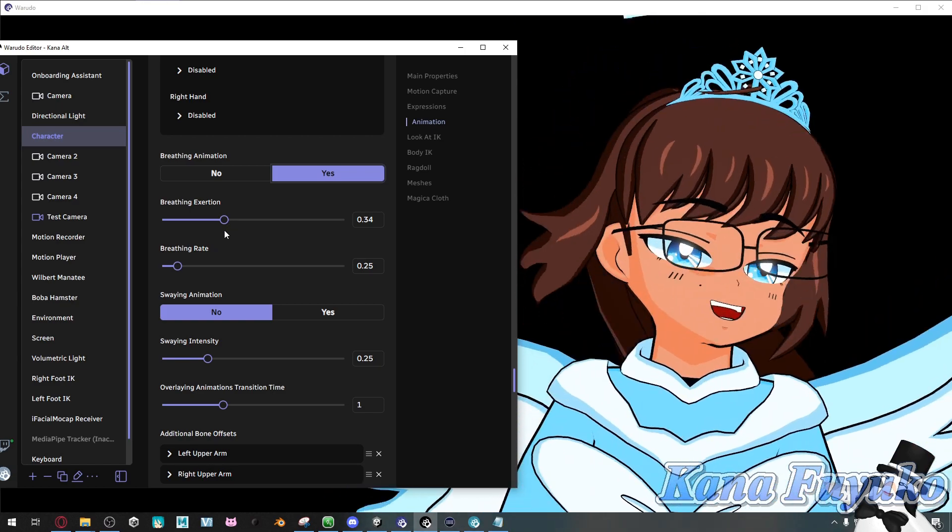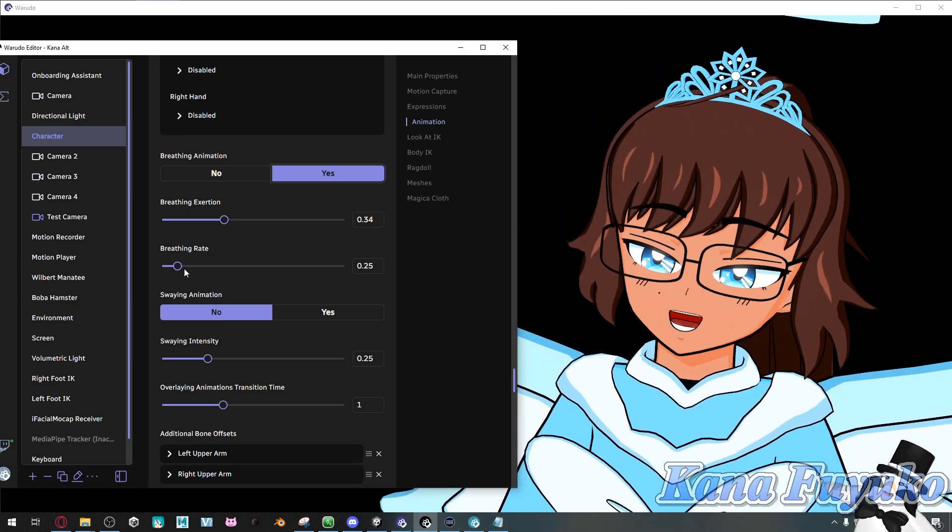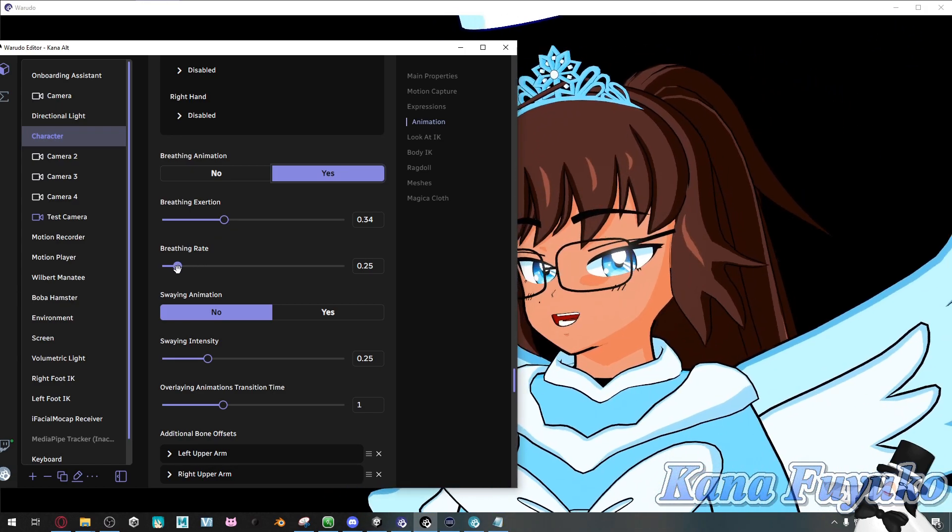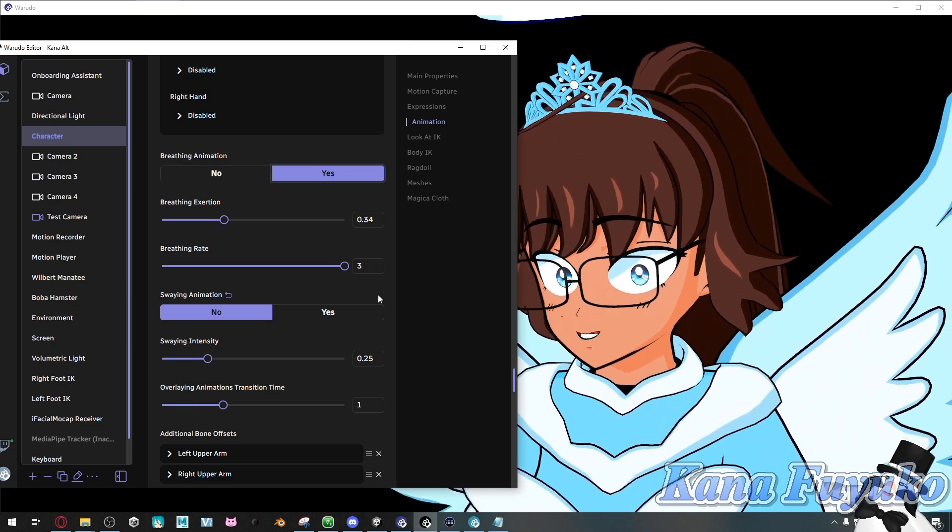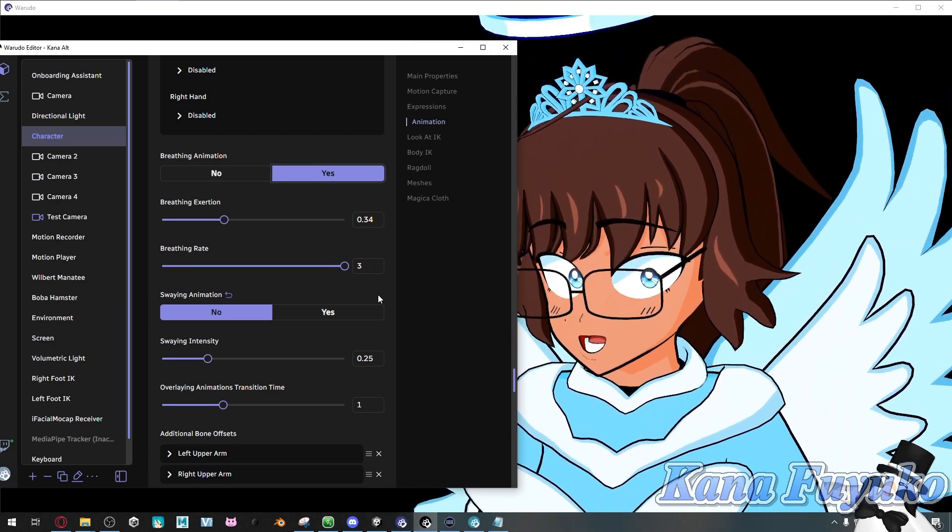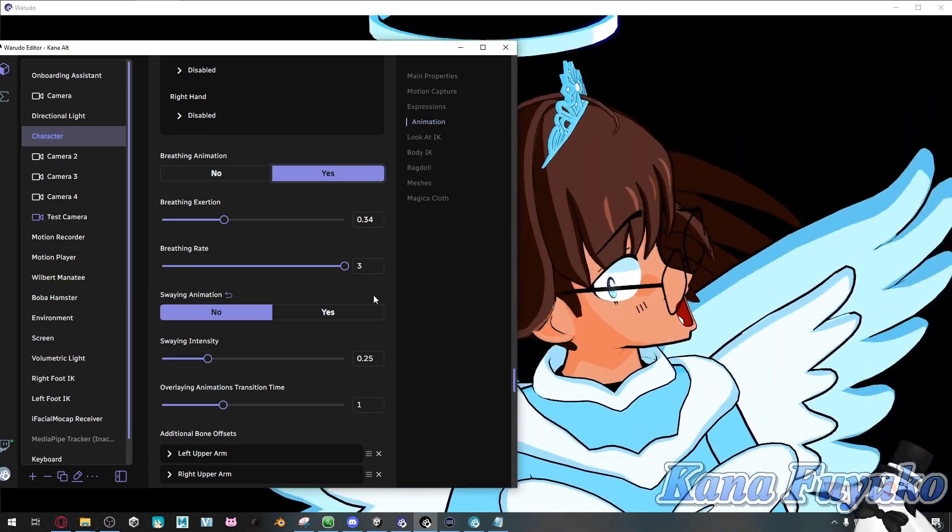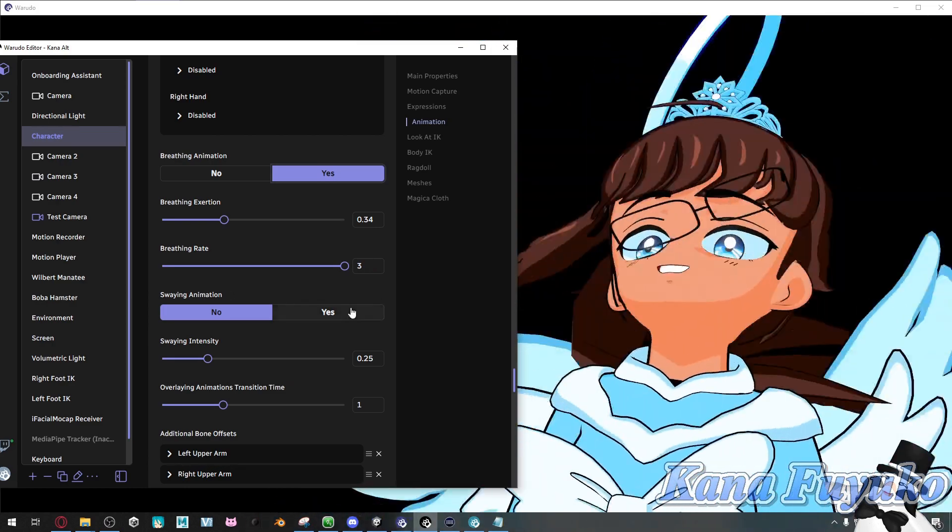But again, it's really up to your preference. And then the breathing rate, if you have it super high, then you could be like breathing so much. I am hyperventilating.